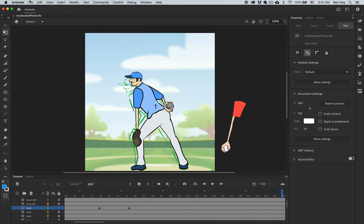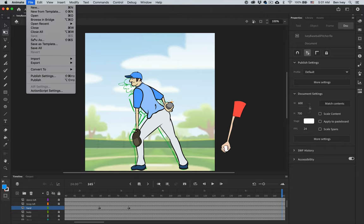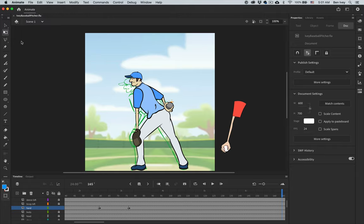With that done, go to File and save your document. In the next video, we'll move on to animating each individual part of our baseball player, starting with the top half.